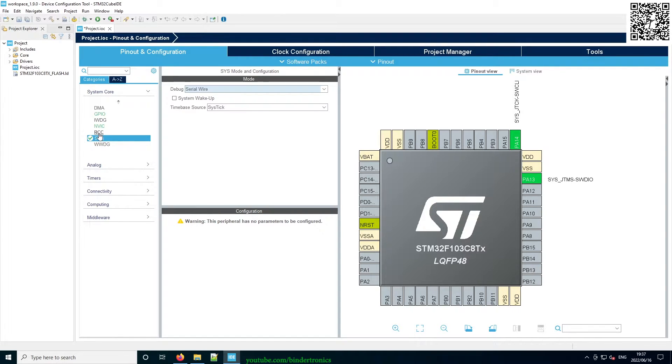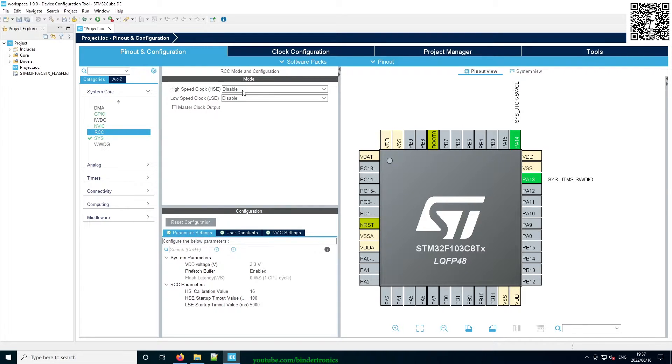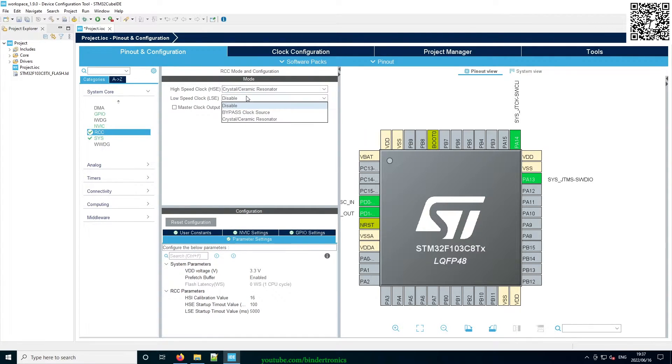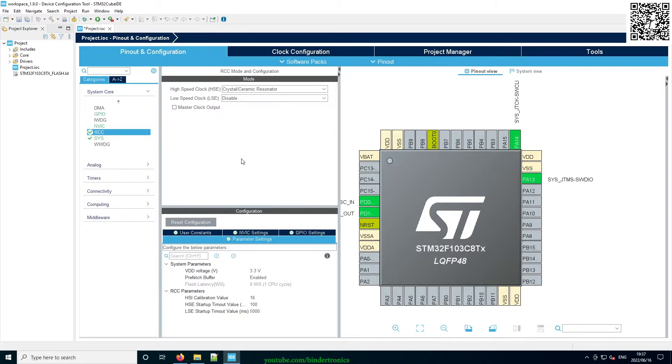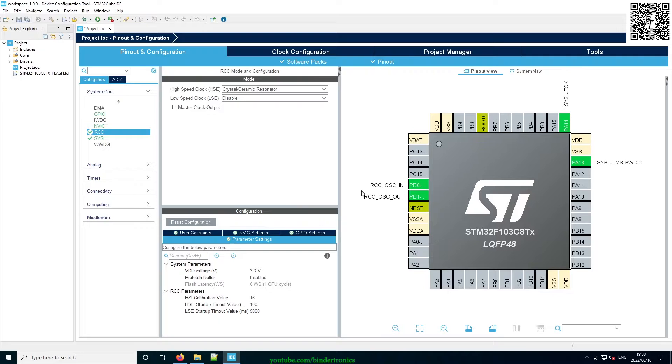Then we go to the RCC tab. For the Blue Pill, it has an 8 megahertz high speed oscillator crystal, so we're going to select Crystal. And then it also has an RTC source, but we're not going to be enabling that. So that's the basic implementation.